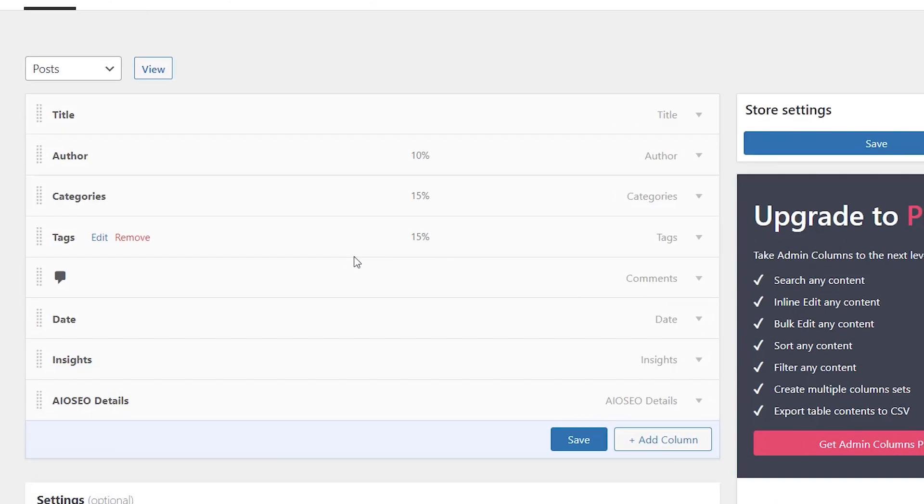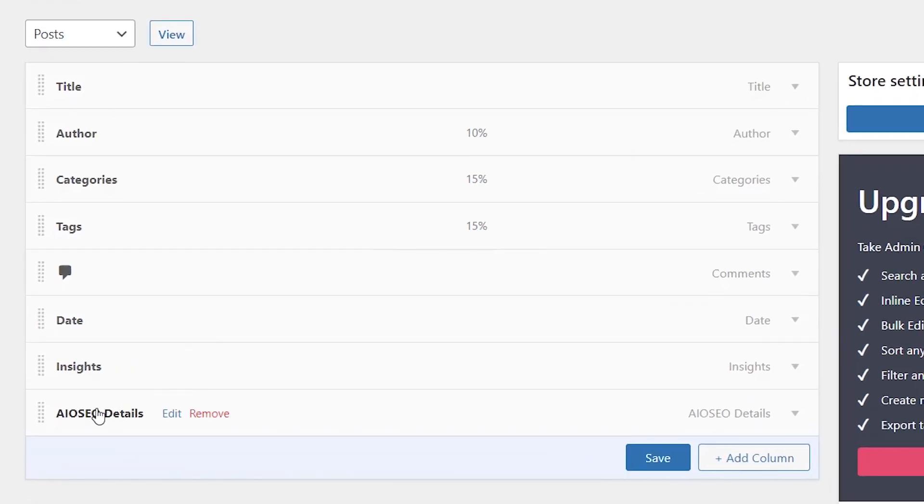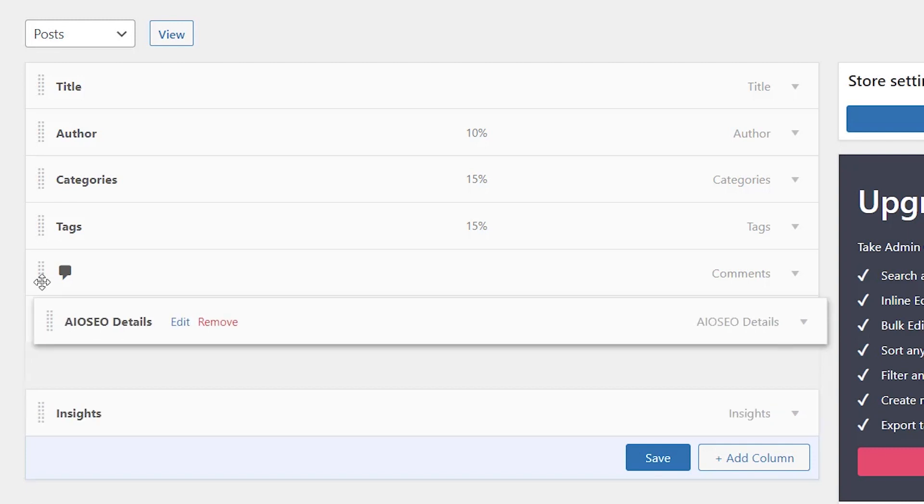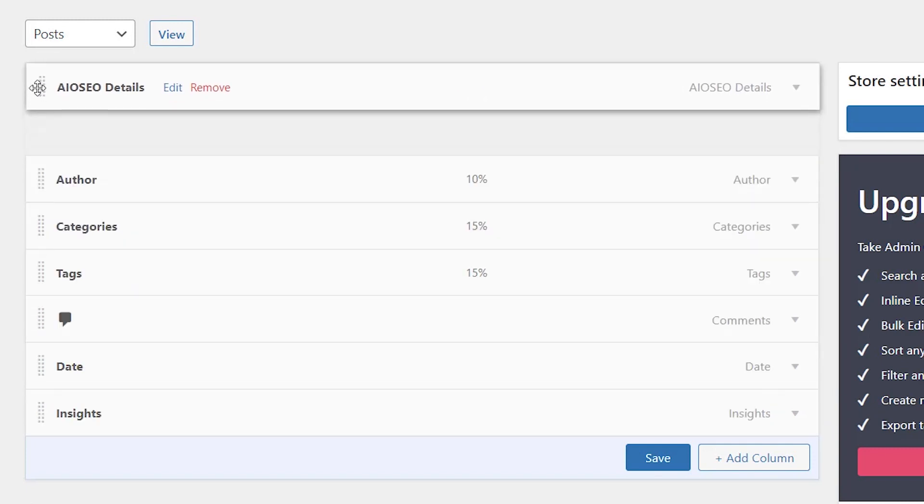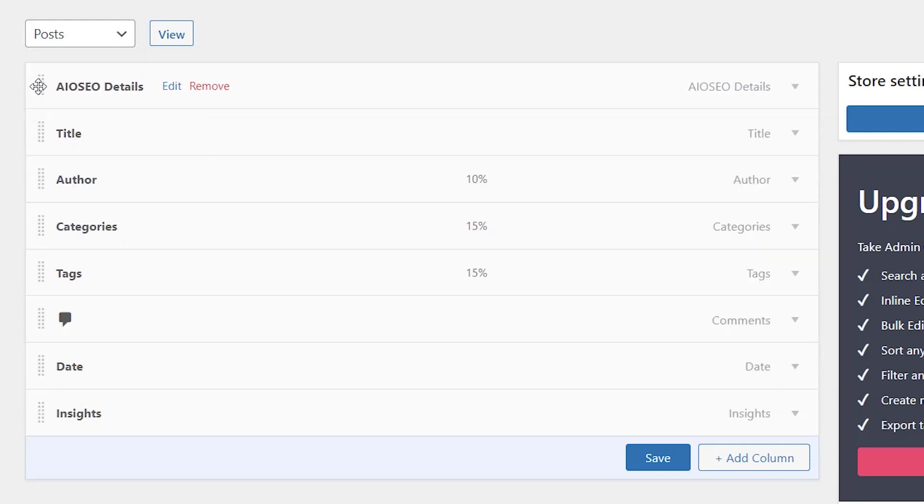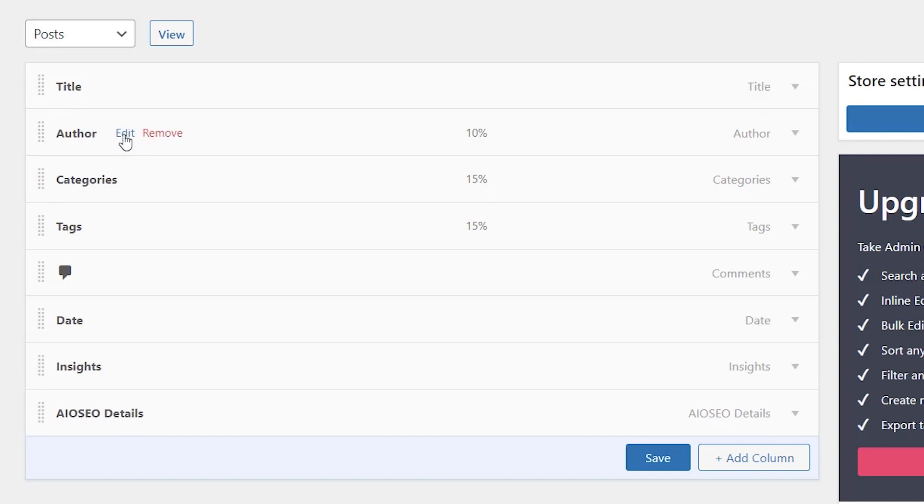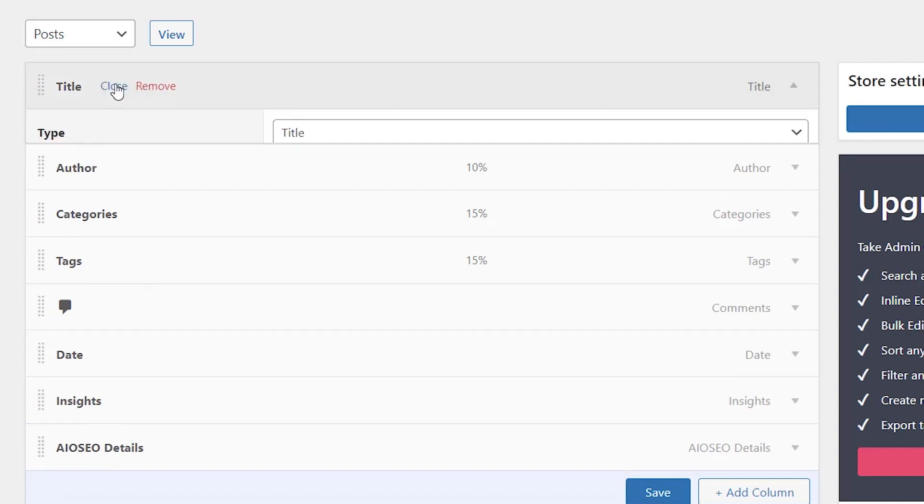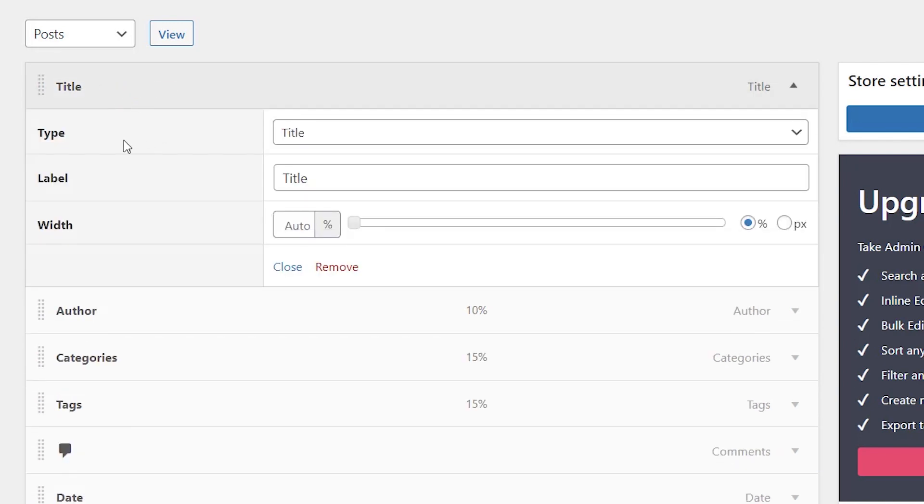And from here, you can make changes however you want. So for instance, if something like AIO SEO details is more important, you can bring it and drag it all the way up and then that will be the first thing you see. You can also click on these and edit them to either change the title name or the title label. You can also choose to change the width of it if you need a little bit more space.